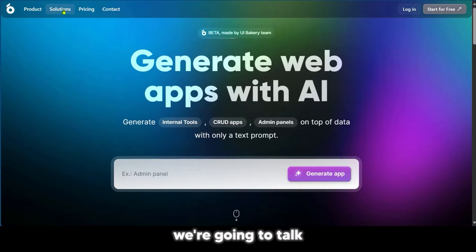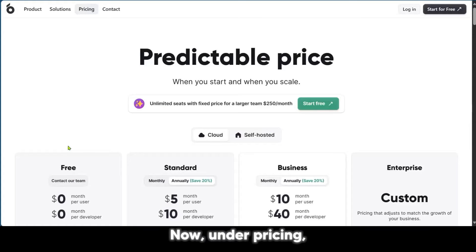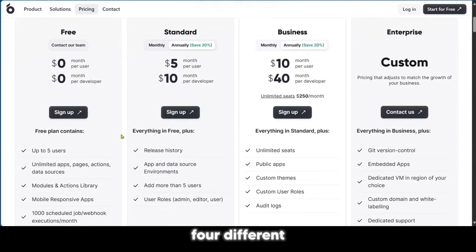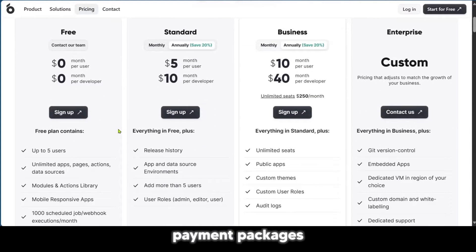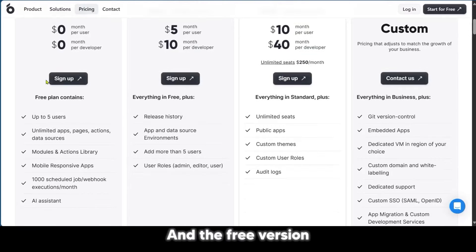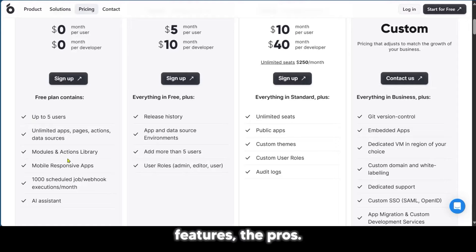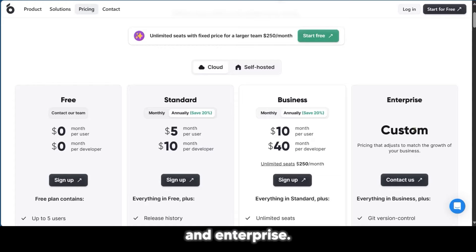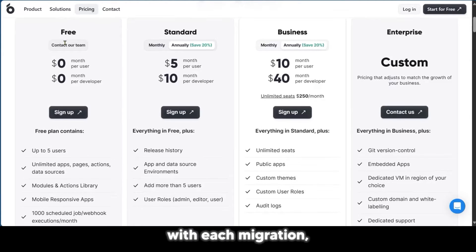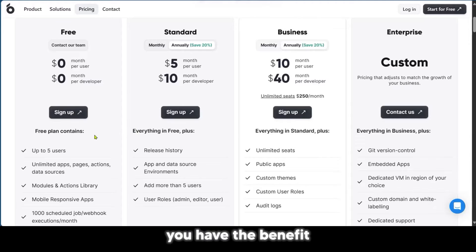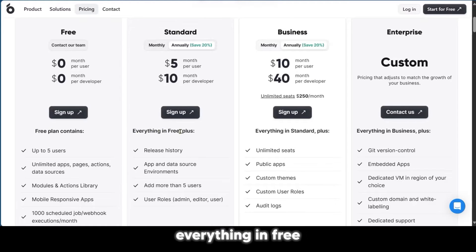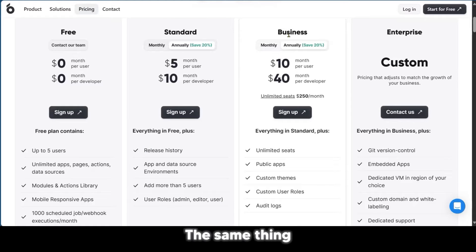After that, we're going to talk about the pricing. Under pricing, there are four different payment plans: the free version, standard, business, and enterprise. With each migration, you have the benefit of having the previous one. For example, standard has everything in free plus its own additions. Business covers everything in standard and free and has some more additions.